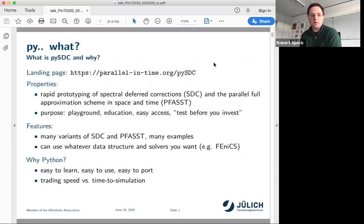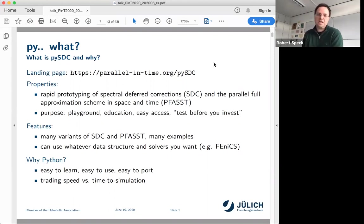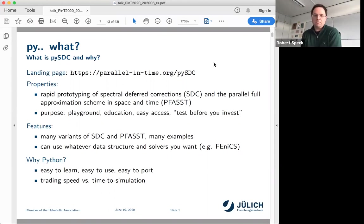PySTC comes with quite a few variants of SDC and PFASST, with quite a few examples. You can rely on NumPy, or you can use whatever data structure is accessible via Python. We have implemented FEniCS and PETSc and others — that's the nice thing. You can just do whatever Python allows you to do.